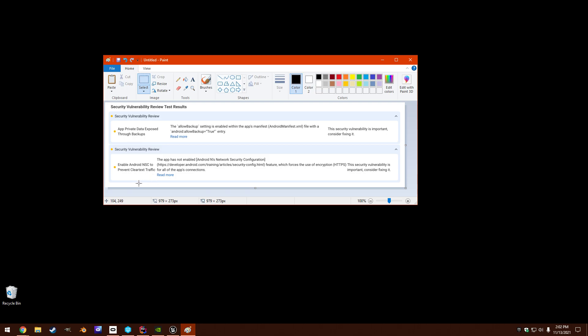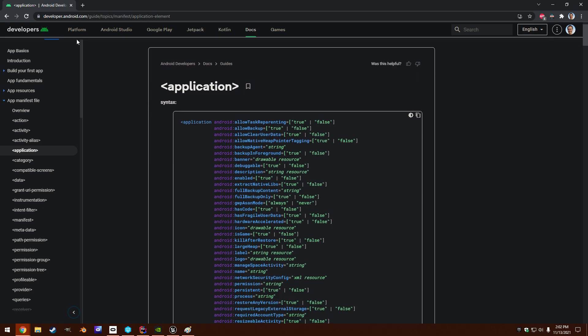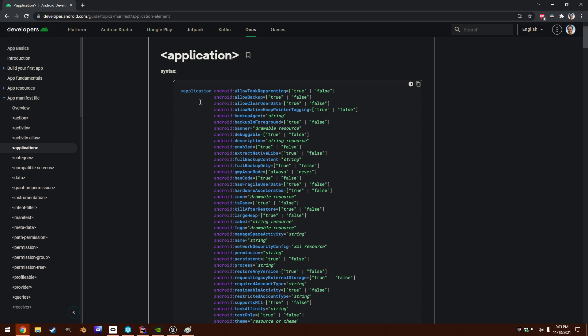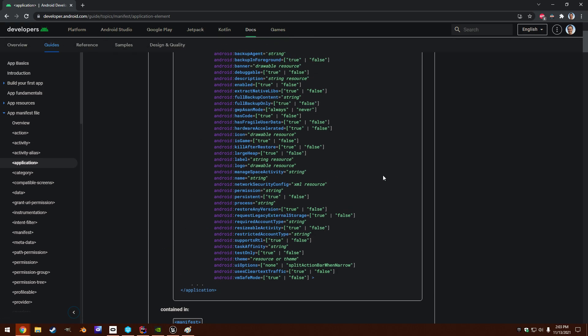If you see these, you can search on developer.android.com and see in the application element that there are Allow Backup settings and Use Clear Text Traffic settings. These by default in the version of Unreal and Android that's specified are on.